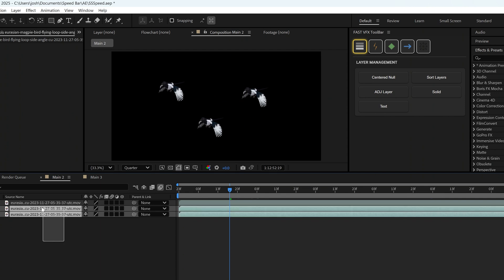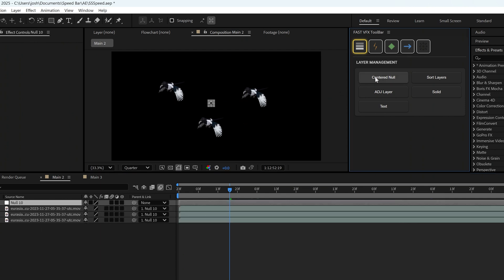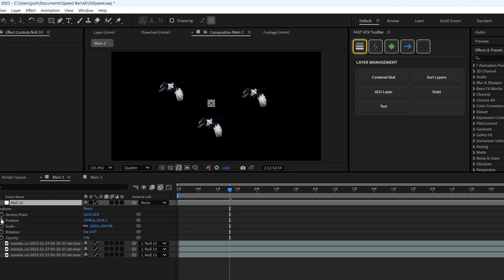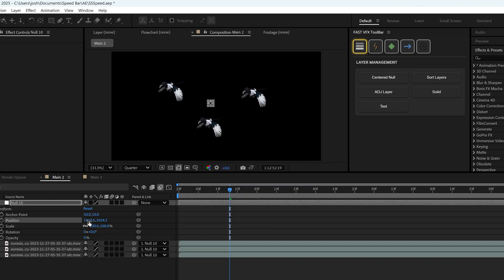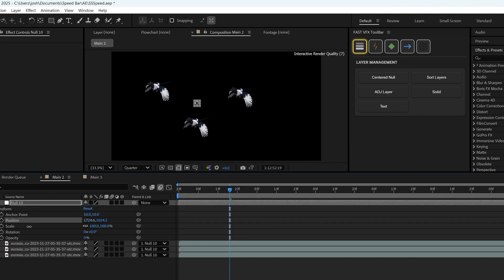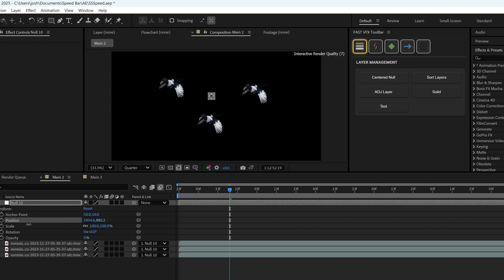What we're going to do is we're going to highlight all of the layers within the comp, and we're going to click on Centered Null. What that does is it creates a new null. And now this one null can control all three layers at the same time.